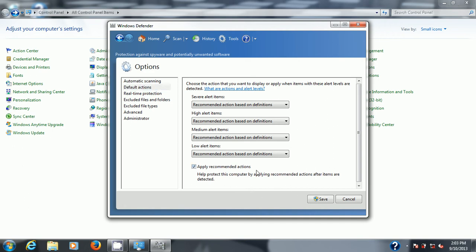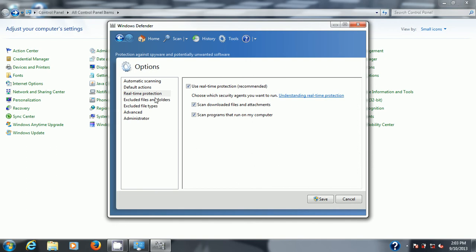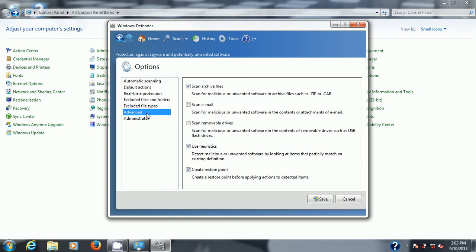We'll go to real-time protection and as you can see it's unchecked so check it off and make sure that everything down underneath is checked off as well. Keep going through these, you set it to what you wish. I'm going to set it to scan removable drives, email, everything. And this bit here create a restore point before applying actions to detected items. So in other words you'll create a restore point which allows you to reverse what it does to your system files.